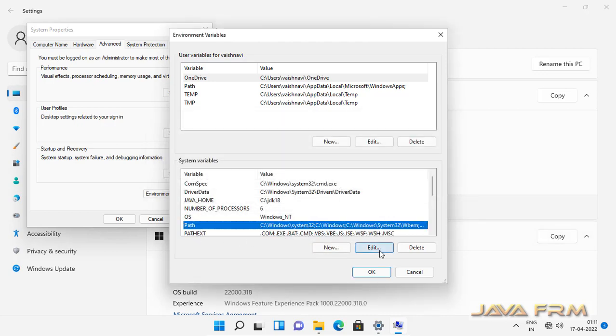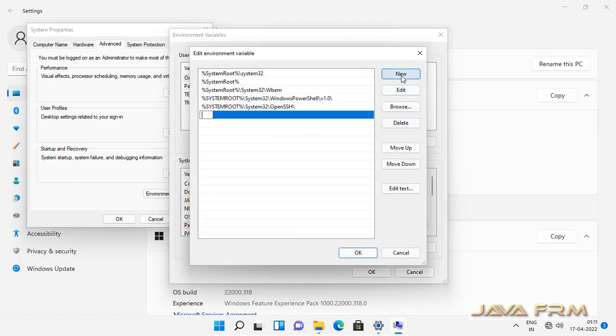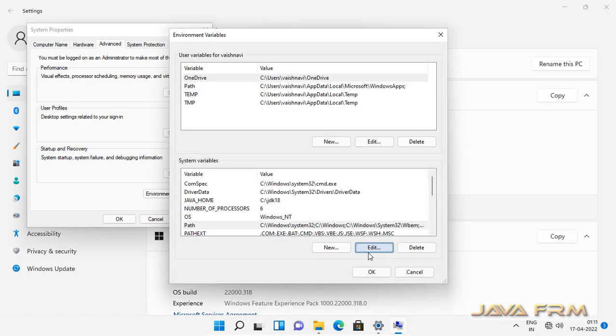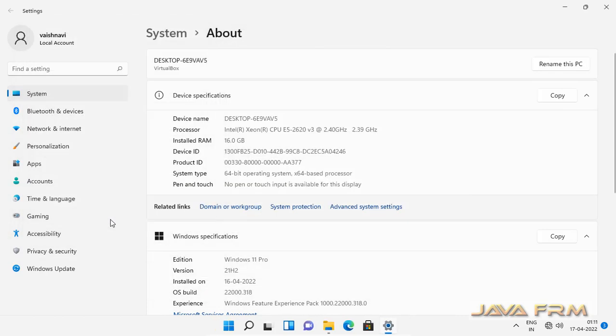I have pointed to the Amazon Corretto JDK 18 directory. Now I am going to append JAVA_HOME slash bin directory to the Windows 11 path variable. Everything is fine now.